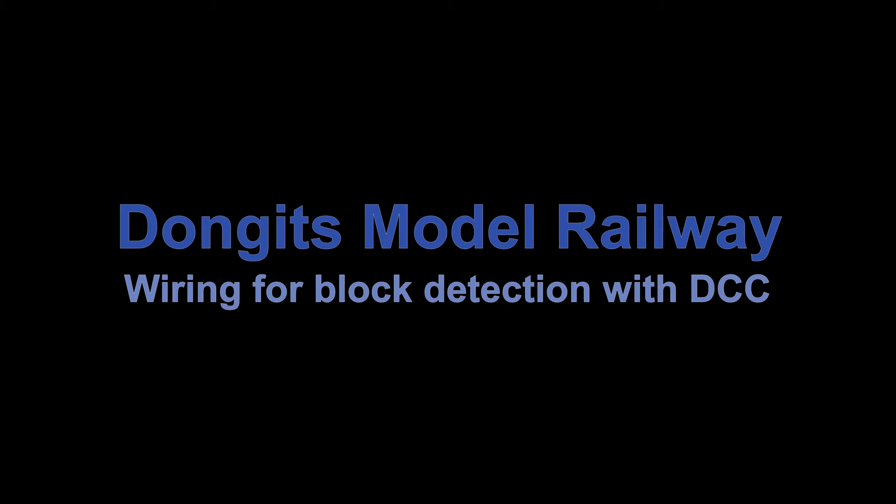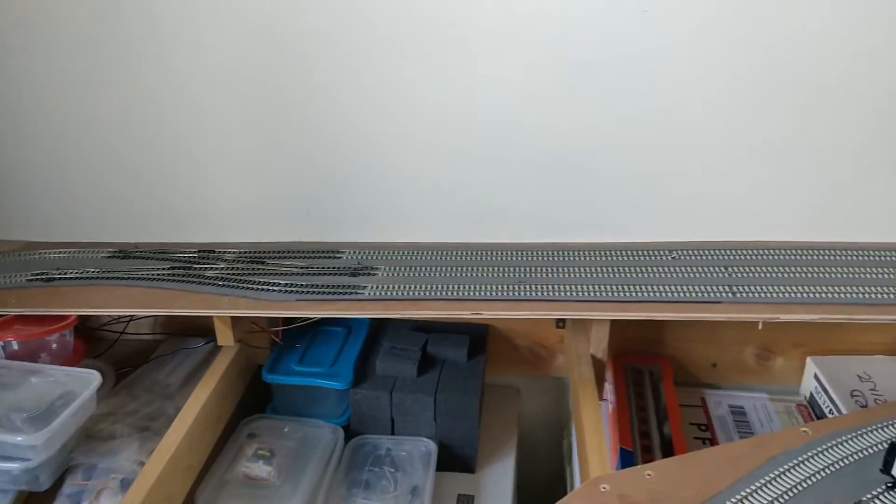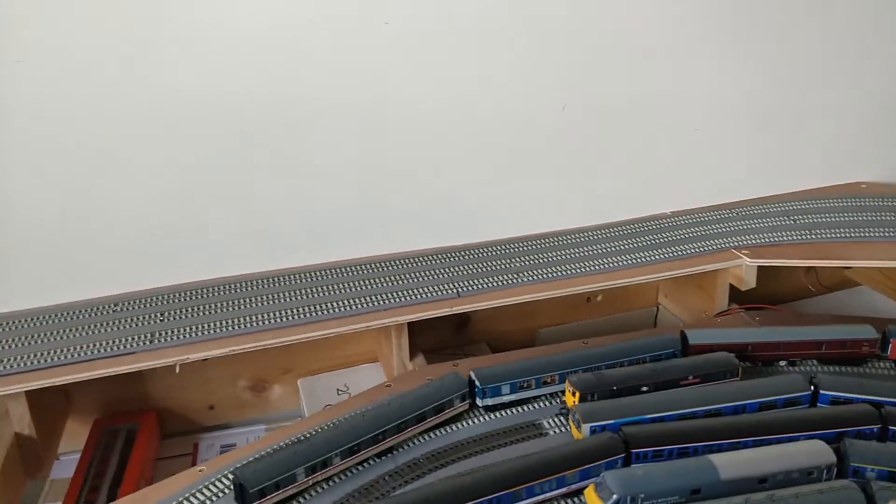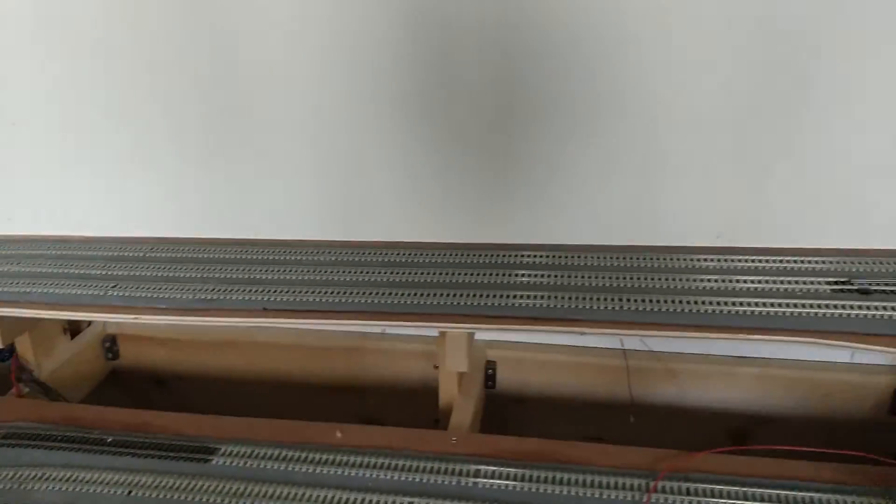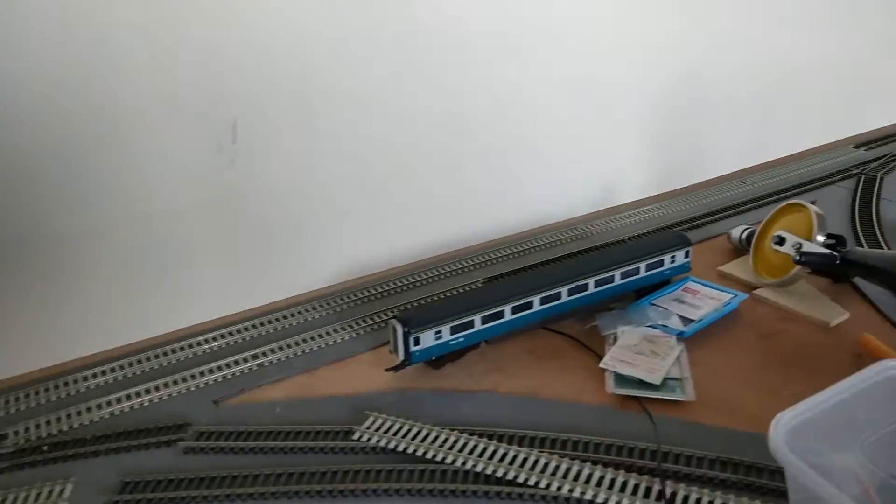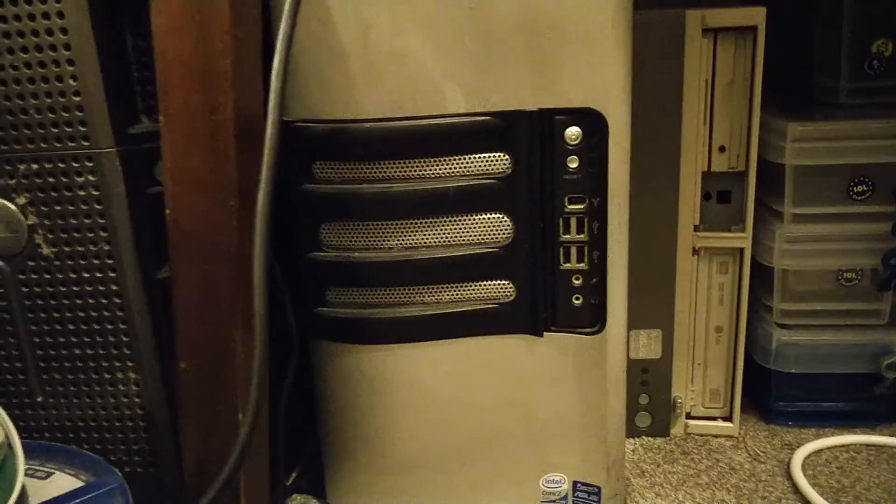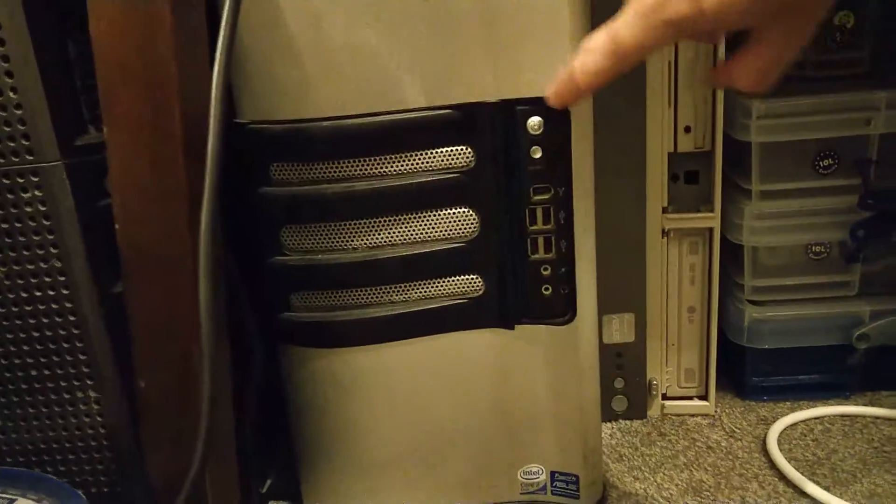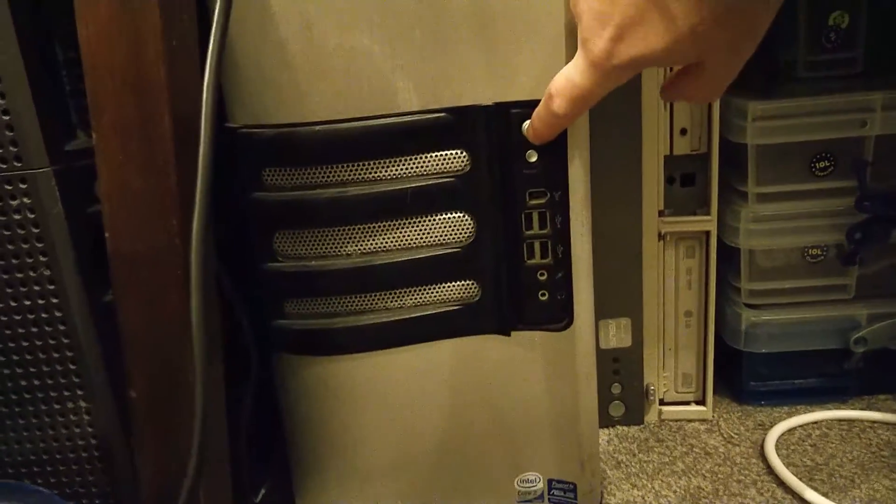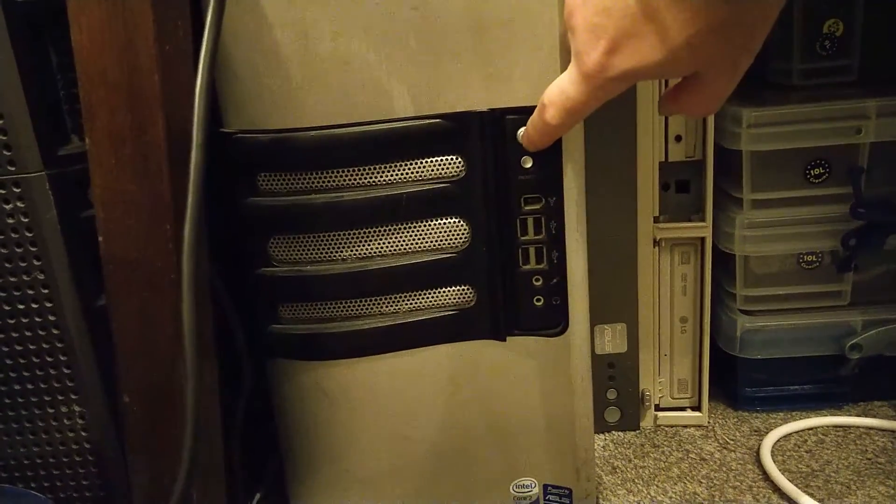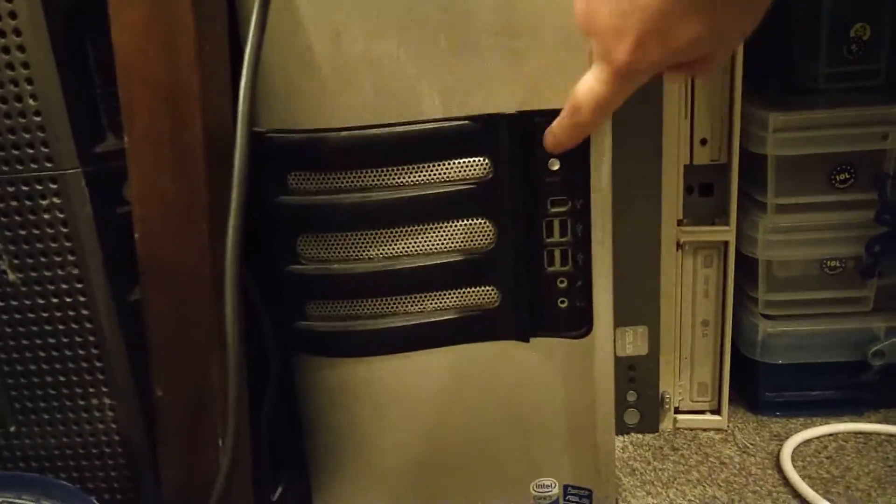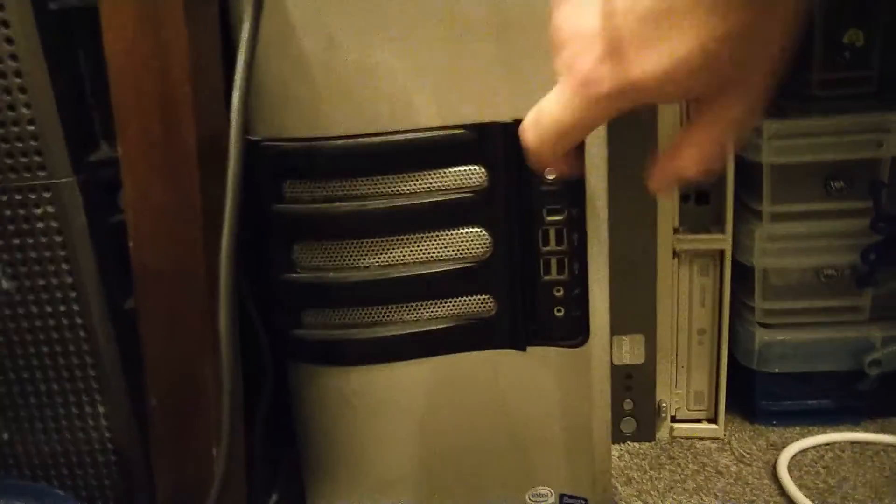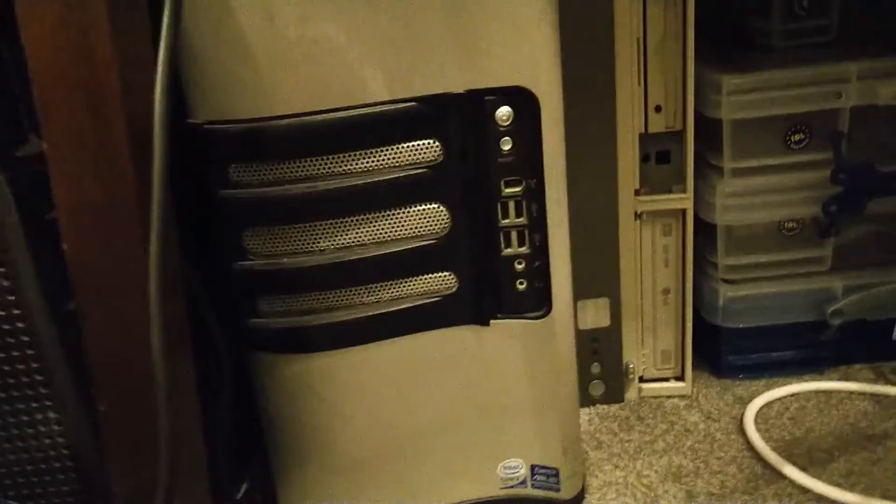Welcome back to Dongit's Model Railway. In the last video, I wired up some new block sections to expand the layout. I had a problem with the layout PC, so I couldn't configure them straight away. The PC is now fixed, so I can continue.